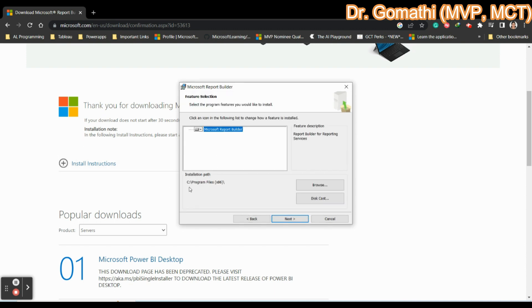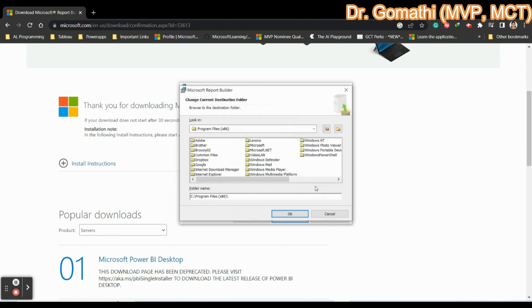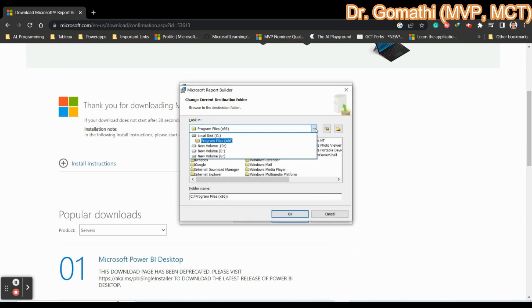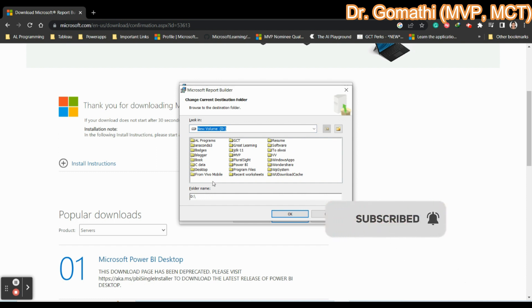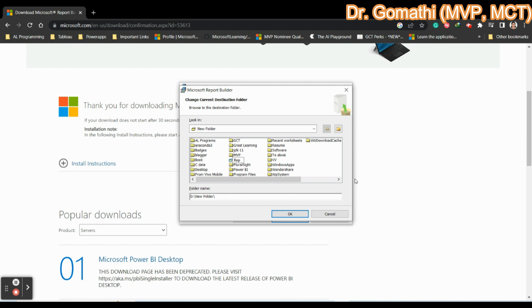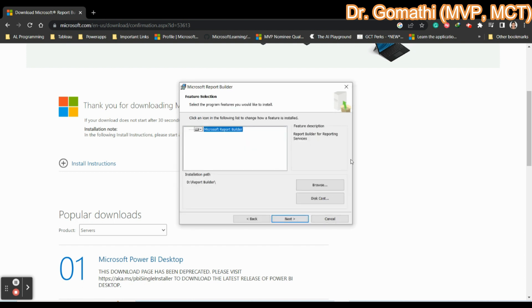By default, it will take up the space in C colon. If you want to change it, you can just change that to some other folder. Probably, if you want it, you can just change it. I am just going to store it in D. And here, I can create a new one. I am just going to name it as report builder. You can select the report builder and click okay.